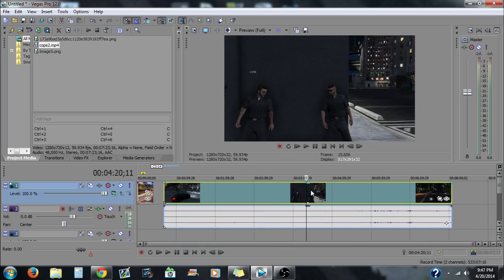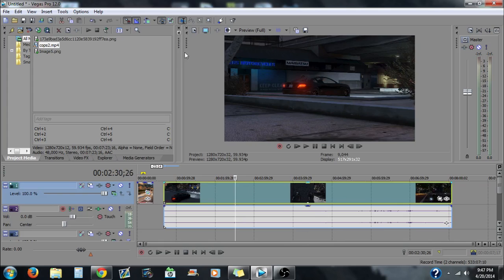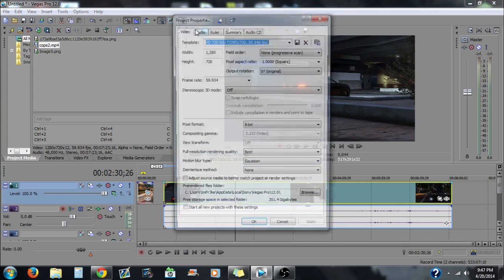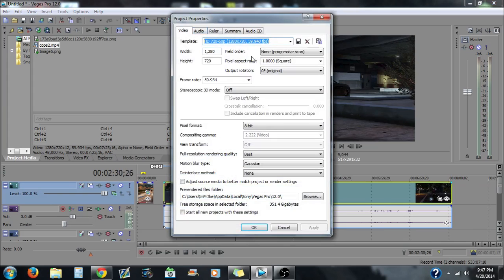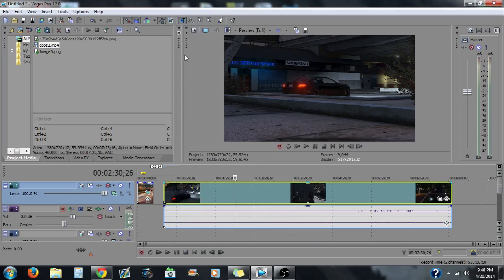Now go to project properties, basically just follow these ones they pretty much should be the same for you. It doesn't really matter just make sure they're pretty much the same. Keep this either 1280 or 1080 whatever you guys want. I have this 59.9, we have this off, 8 bit best and none, and then you can start all the projects with that.